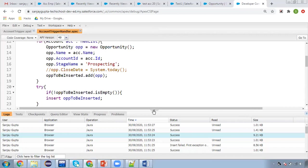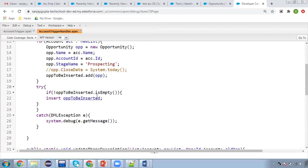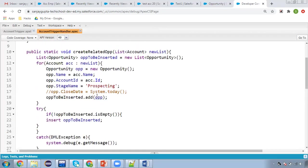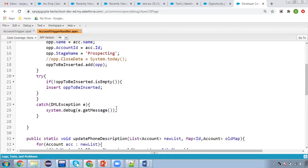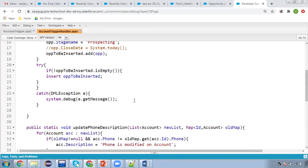Again, this is not a good approach because the user is not aware of why the Opportunity was not created. The solution is to use the Database class insert method and then apply the addError method. Now I'm going to show you how we can implement it.